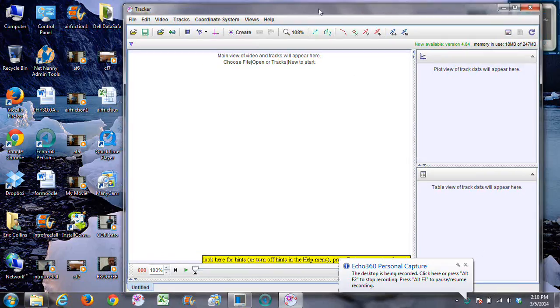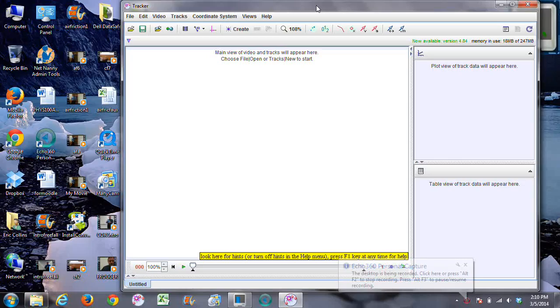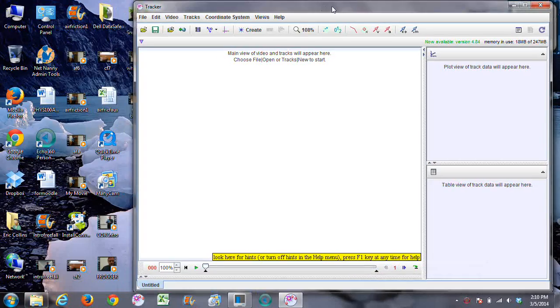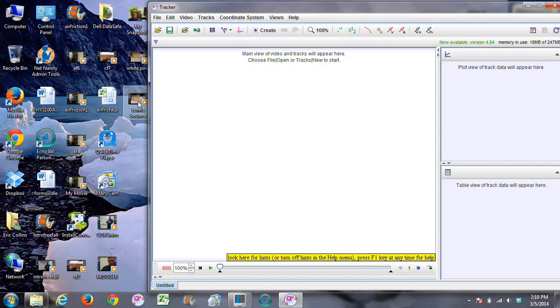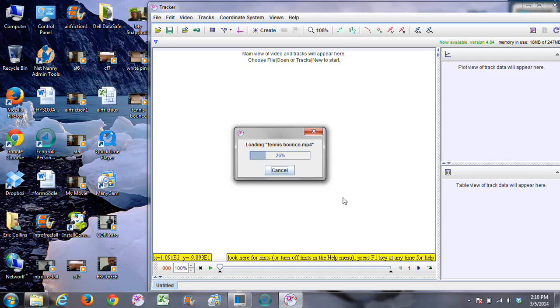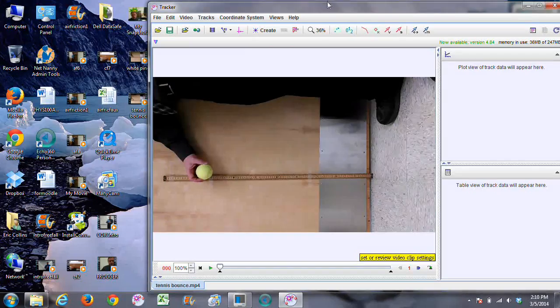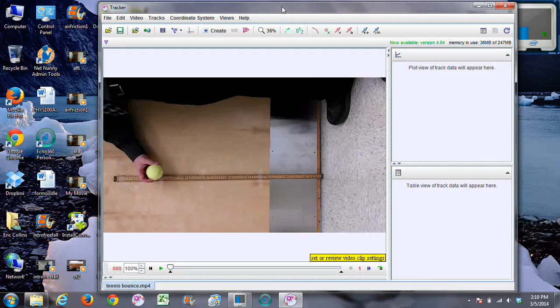Okay everybody, in this video I'm going to show you how to analyze one of the videos from your coefficient of restitution lab. So I ran Tracker and now I need to put the tennis ball bouncing video into Tracker.